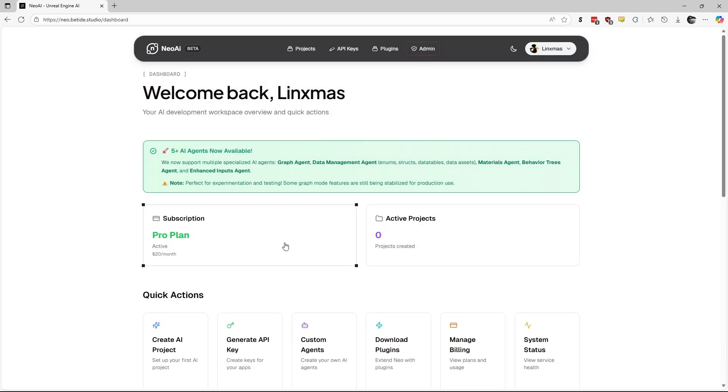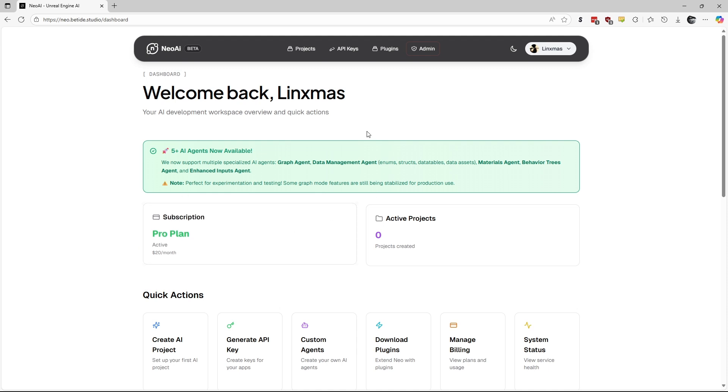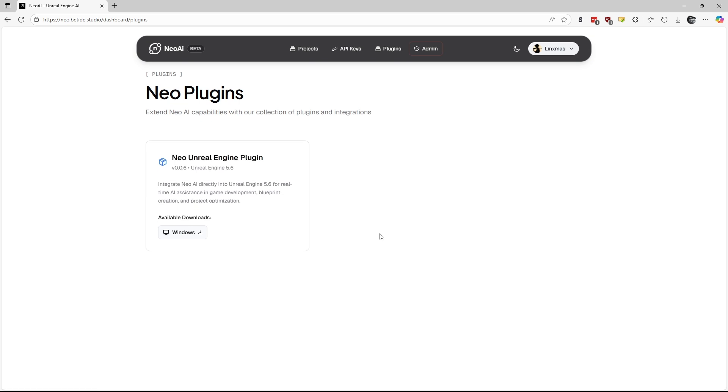Here I have a pro plan subscription, so let me show you how to start using Neo AI in your Unreal project. First, go to the plugins page and download the plugin.